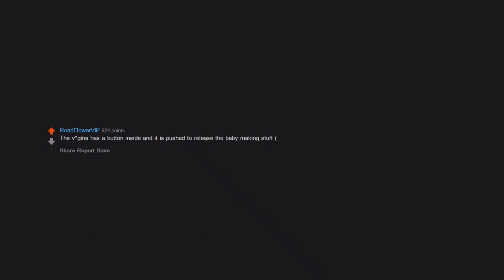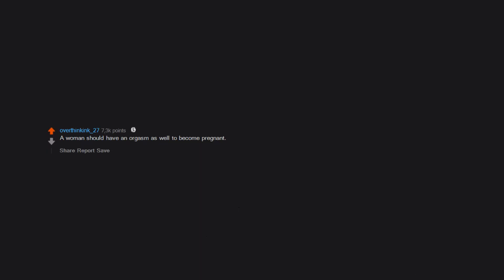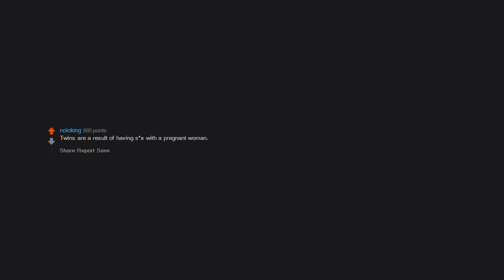The vagina has a button inside and it is pushed to release the baby-making stuff, so anything inserted could be the daddy I guess. A woman should have an orgasm as well to become pregnant. But in hindsight, it wouldn't have been bad if it were true. Twins are a result of having sex with a pregnant woman.